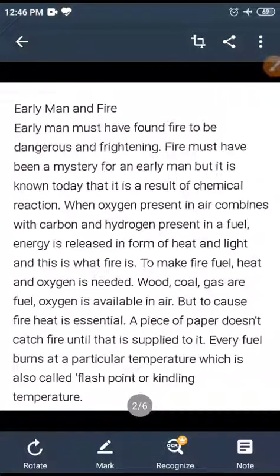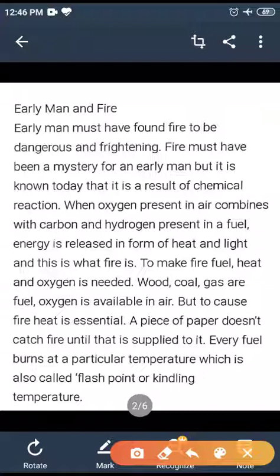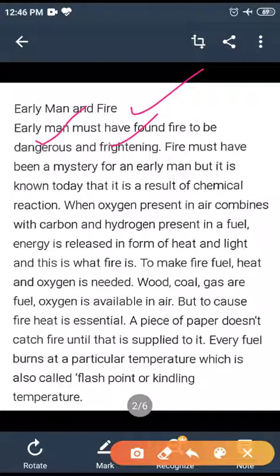Early men and fire. Early men must have found fire to be dangerous and frightening. Fire must have been a mystery for early man.